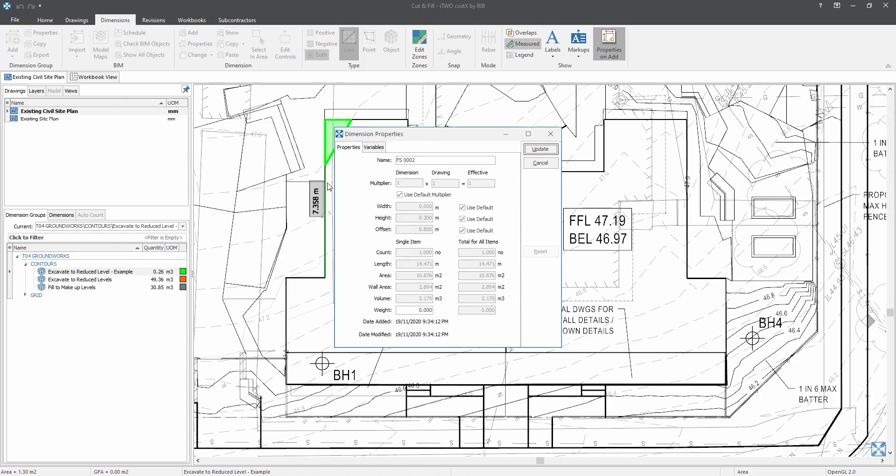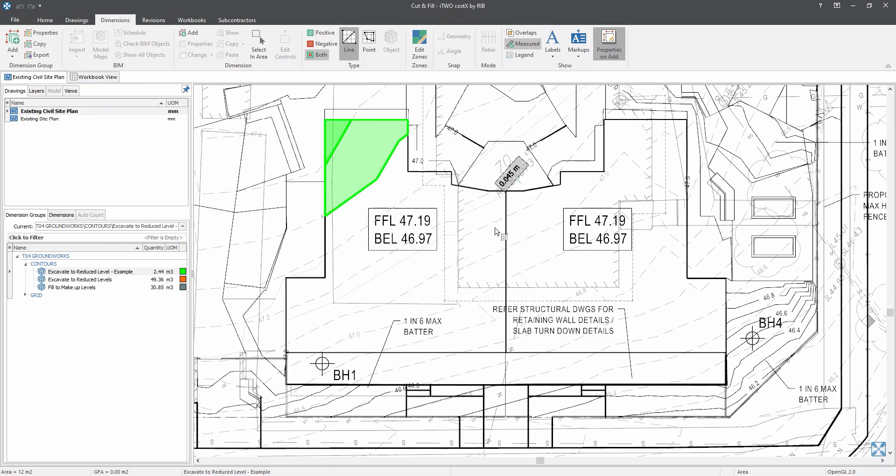Now, dimension properties window will pop up on your screen as you switch on the properties on add button. So over here, you can untick the use default in the offset field, and you can adjust it as we progress with our area measure. So for now, the offset would be 0.6, mainly because the difference between each contour line is 0.2. So now let's click on update.